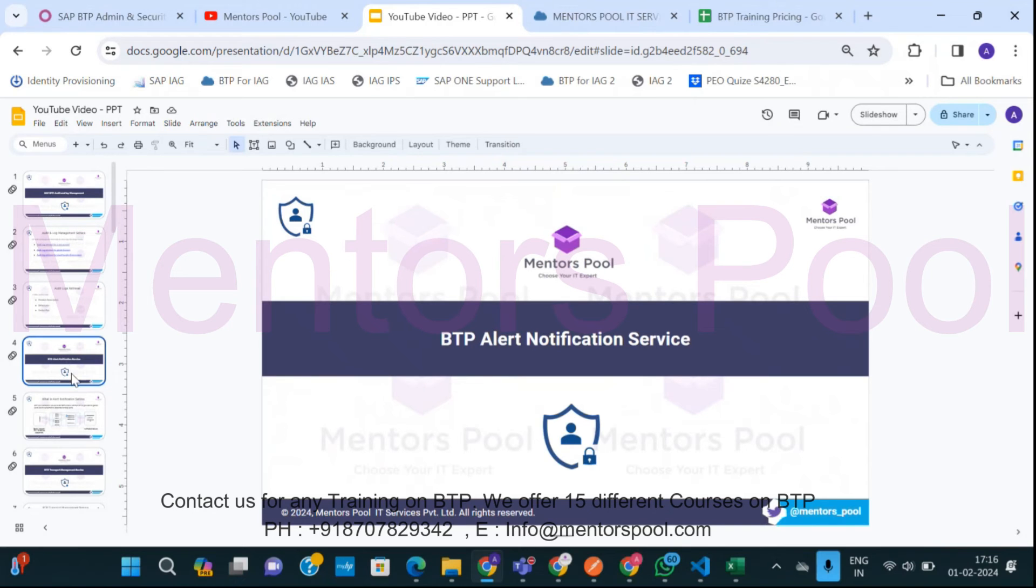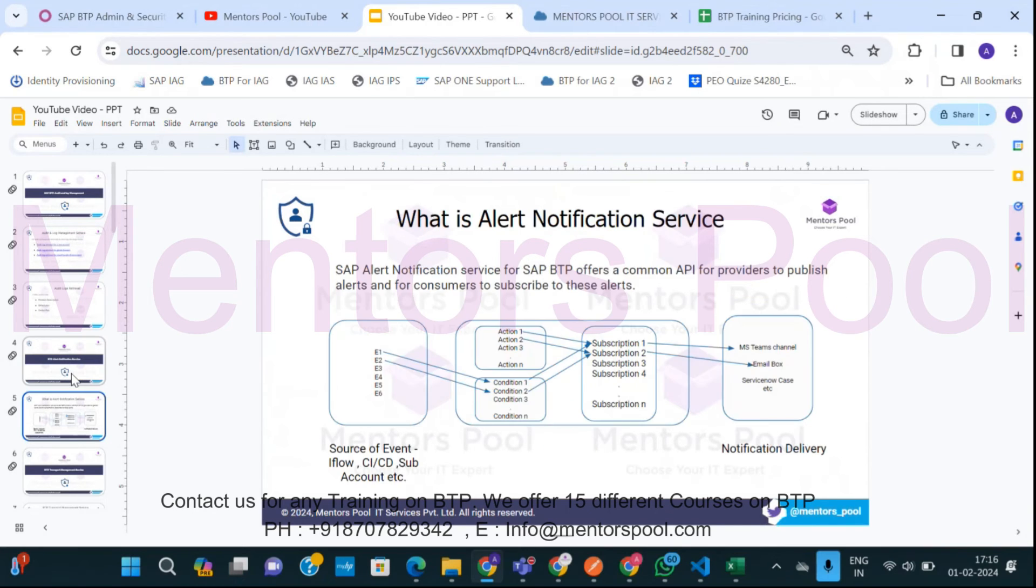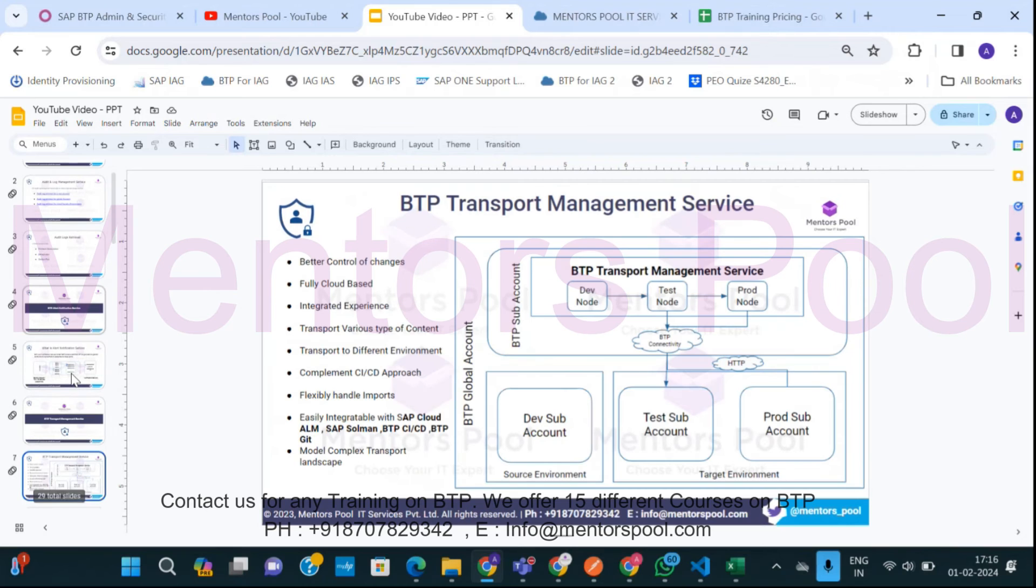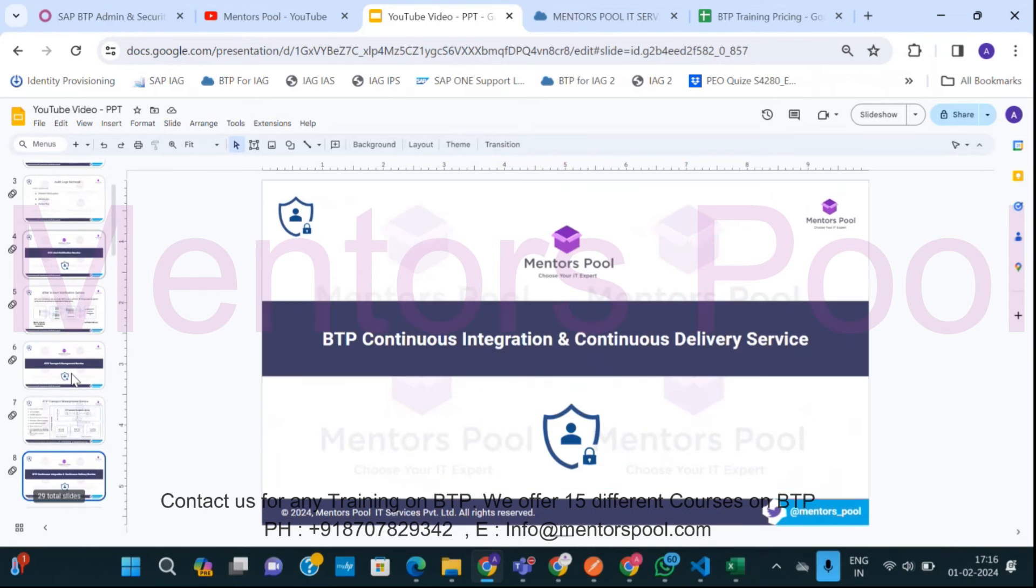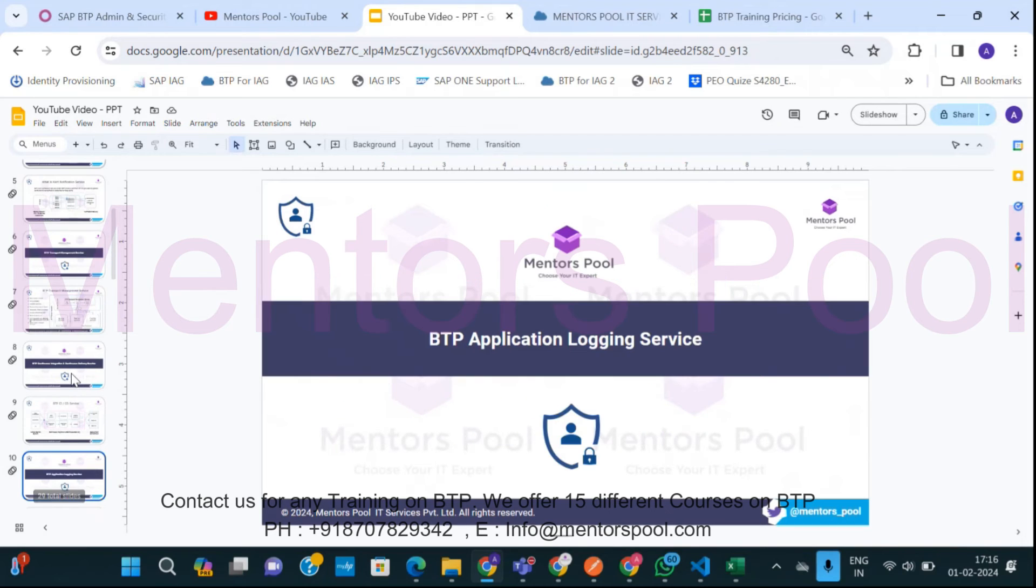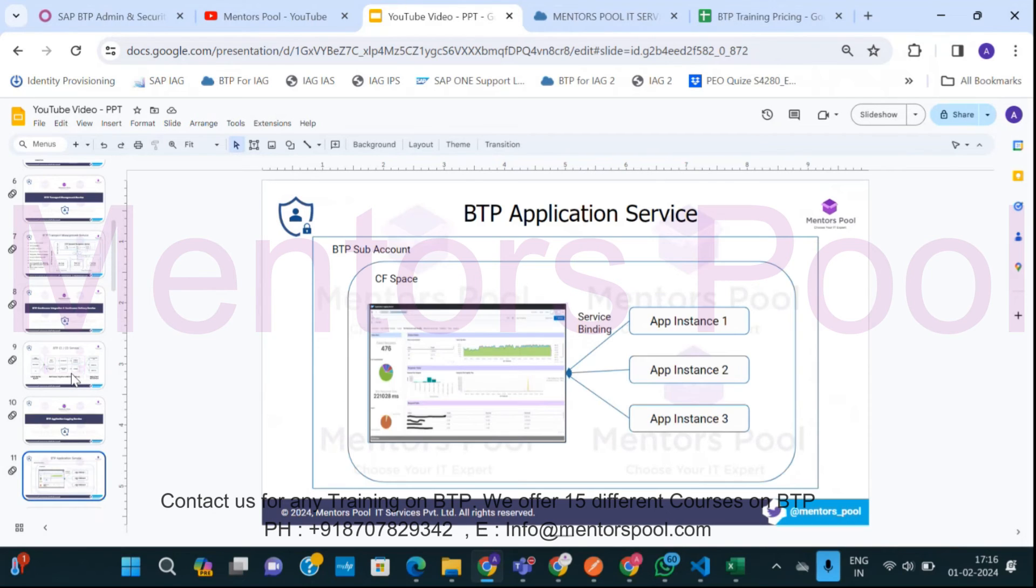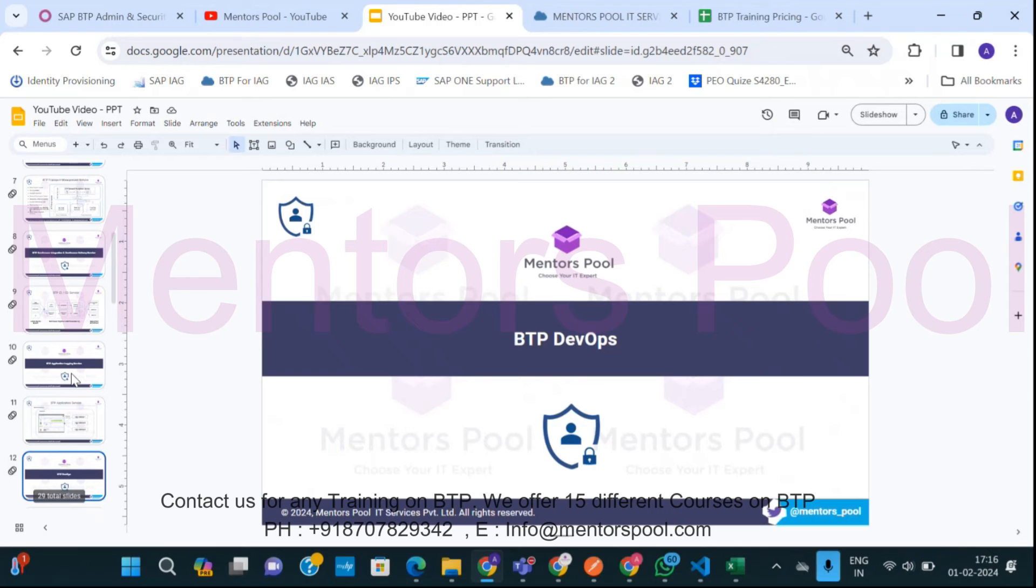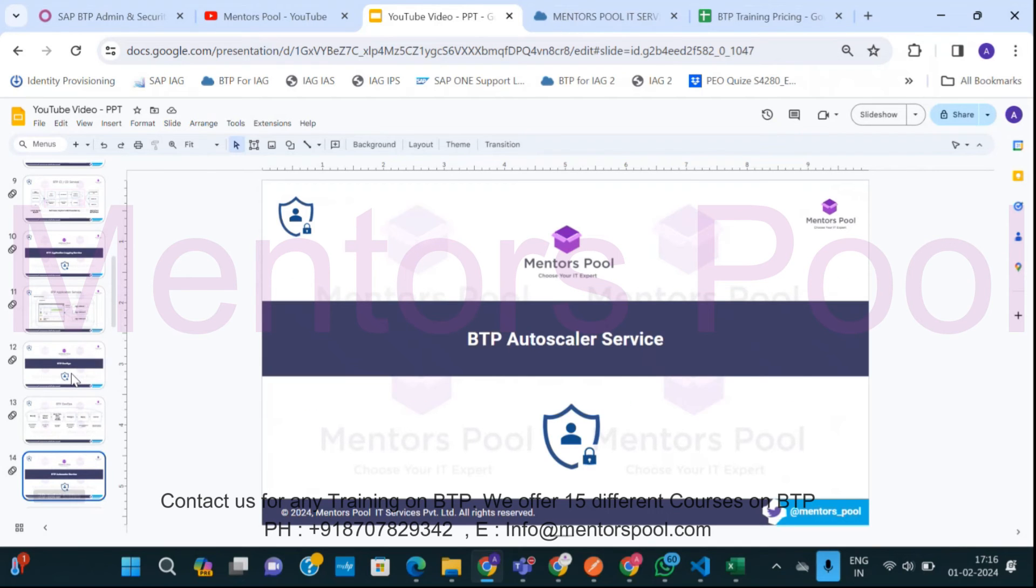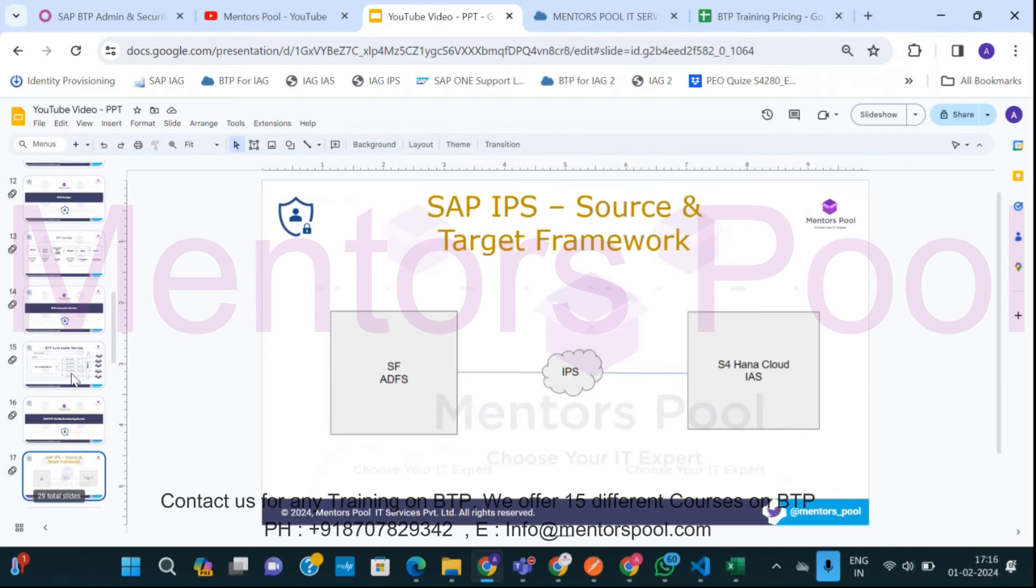So guys, this is a very nice service which we have available on BTP and it helps you to fetch the logs from your subaccount, global account, or any particular environment. So guys like this, you can refer, there are more other videos I'll be putting it in the channel. Please go ahead and subscribe my channel and these other videos also you can refer are available in the channel and just try understanding other different services we have on BTP.